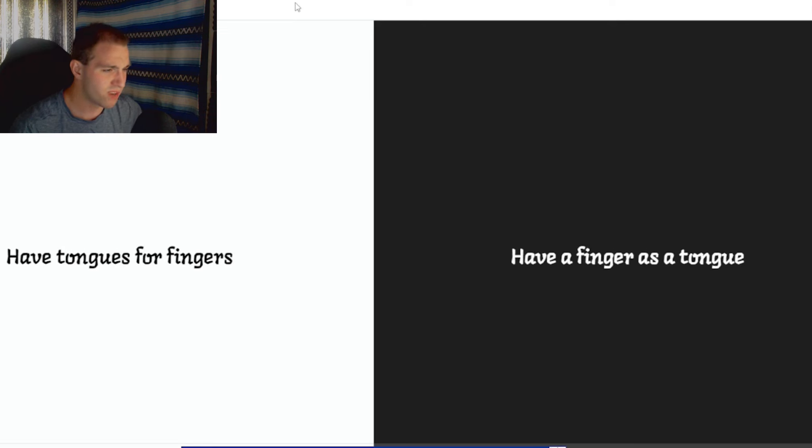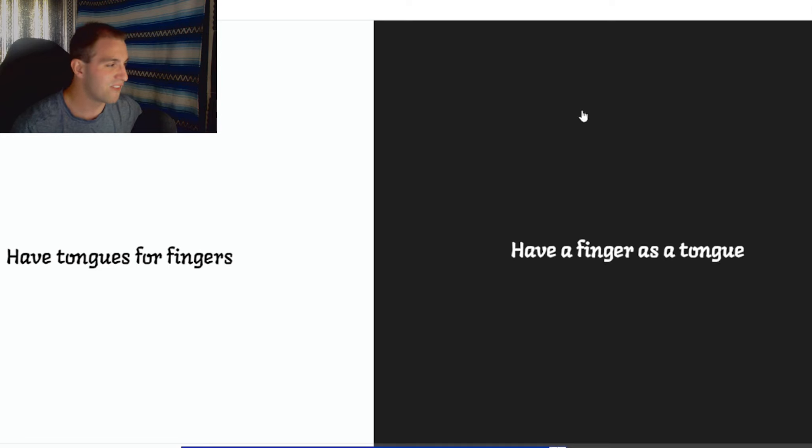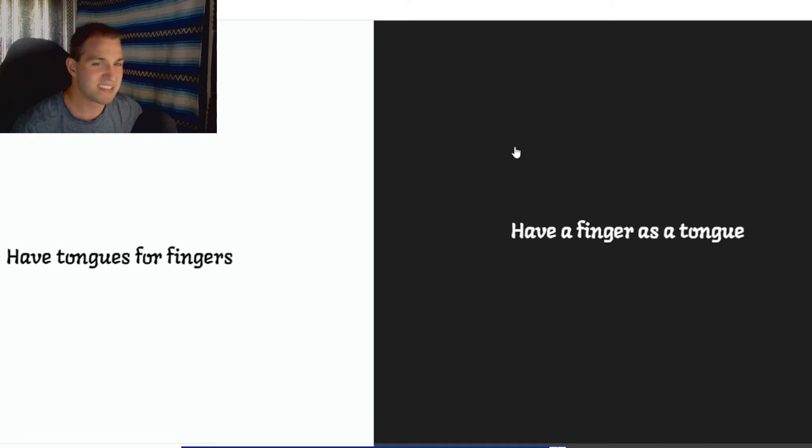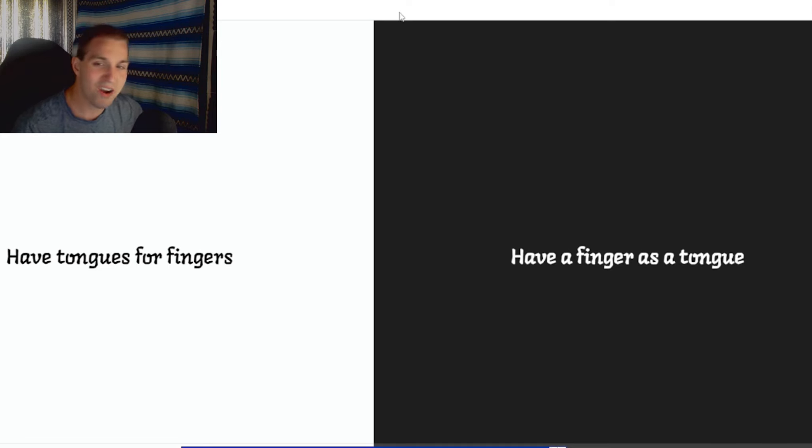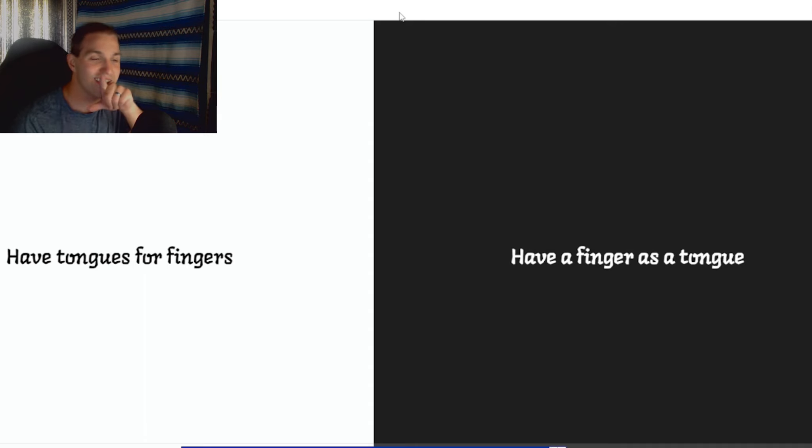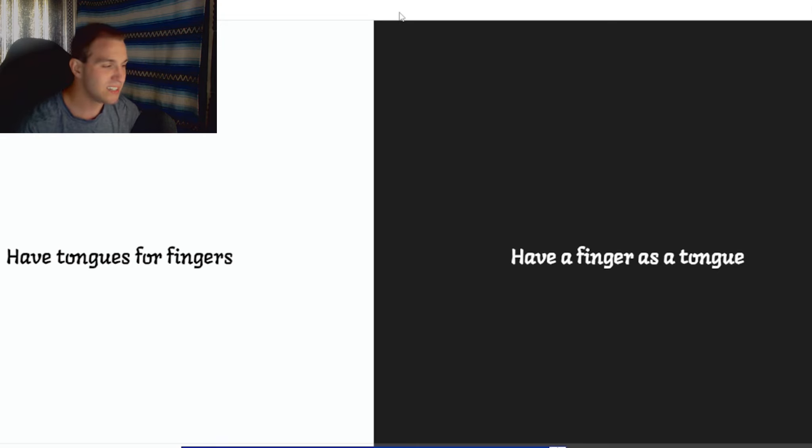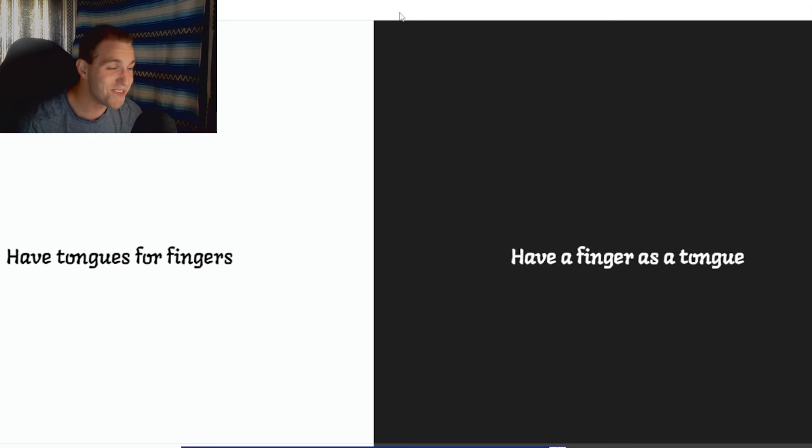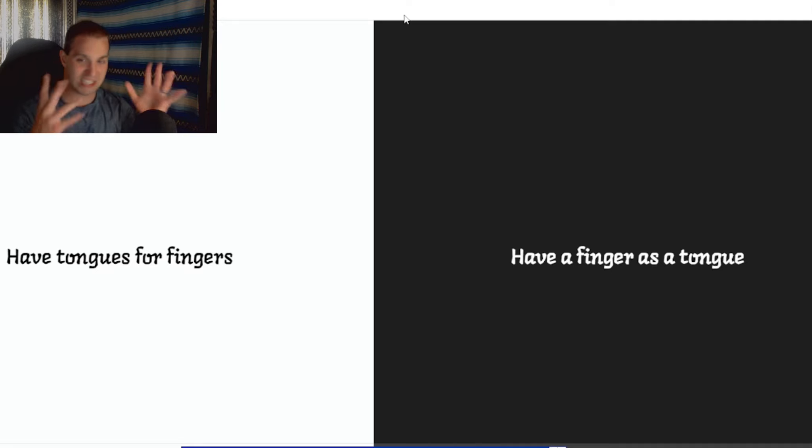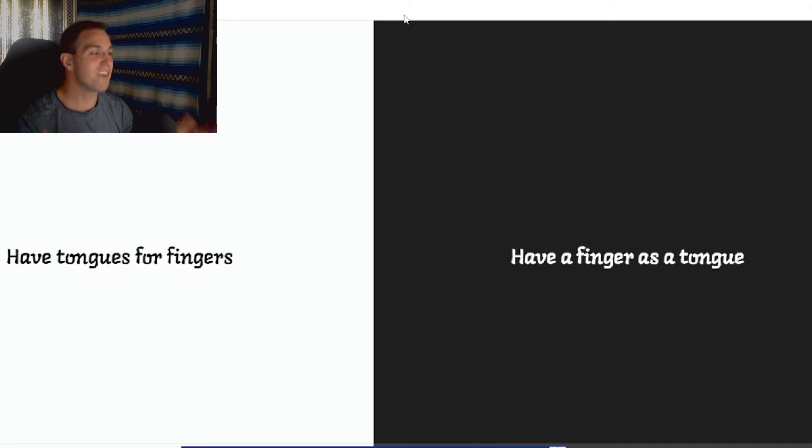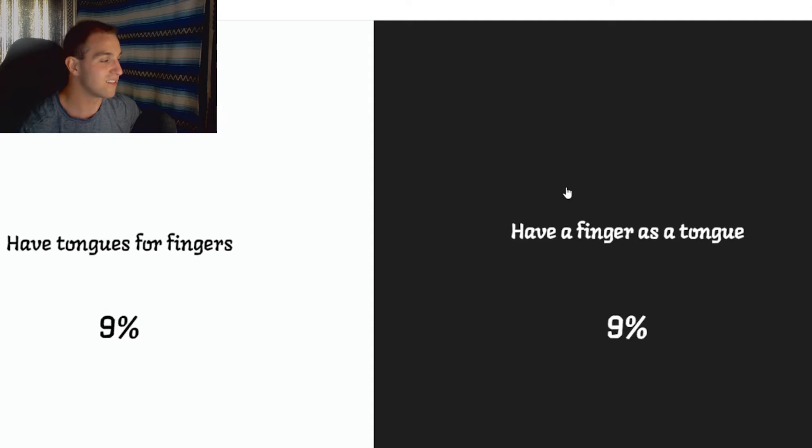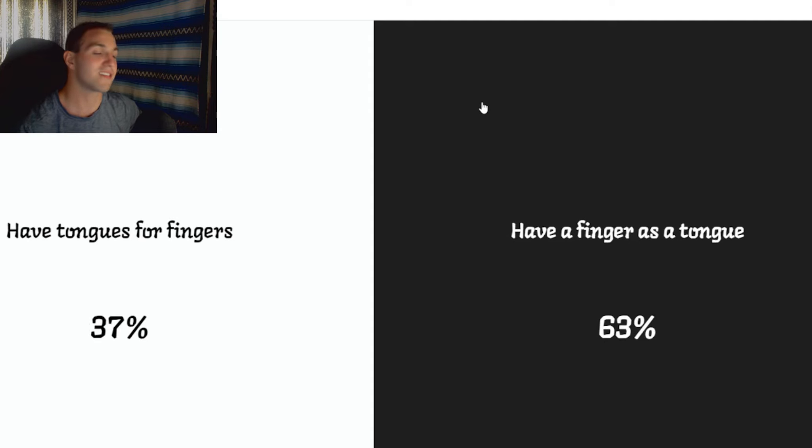Have tongues for fingers. Have a finger as a tongue. I feel like if I have a finger as a tongue, how would you eat? Like, would it just be in there? Like, you go to eat something and it's like... How would that work? I don't know what more people would pick. And I'm nervous. Have tongues for fingers. That means these are tongues. I feel like more people would have a finger as a tongue. Oh, thank god.